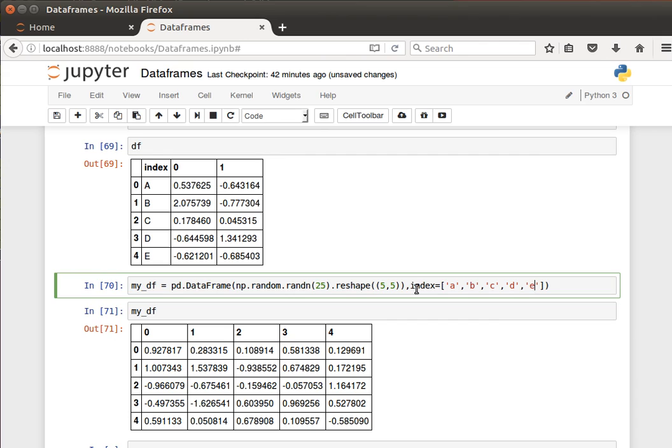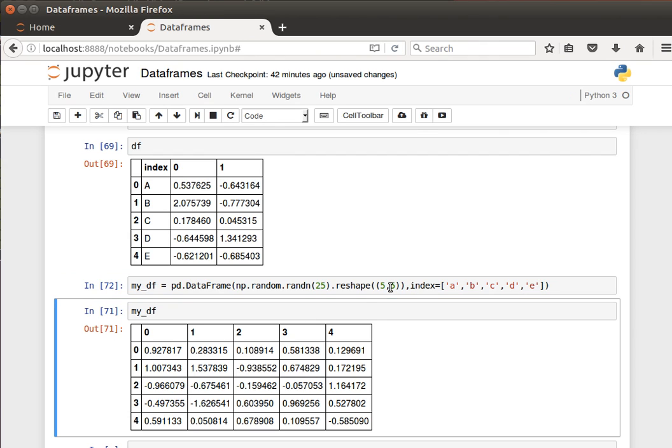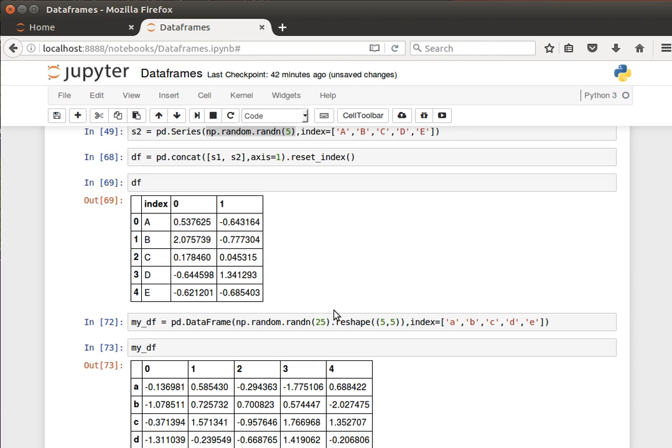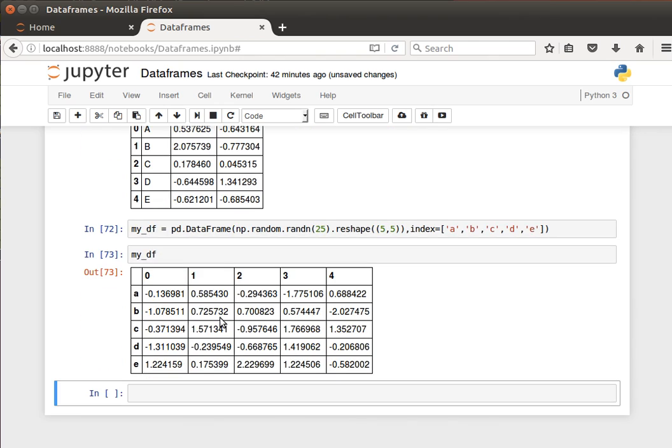The indices, by the way, the indices are the rows. So if I do that and display the data frame, you will see that these are the indices. This is the index, the row numbers, the row values, or the row names if you like.